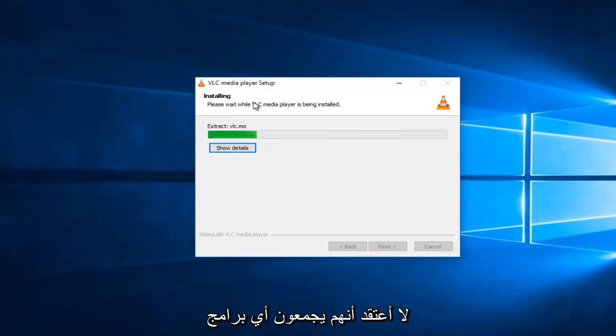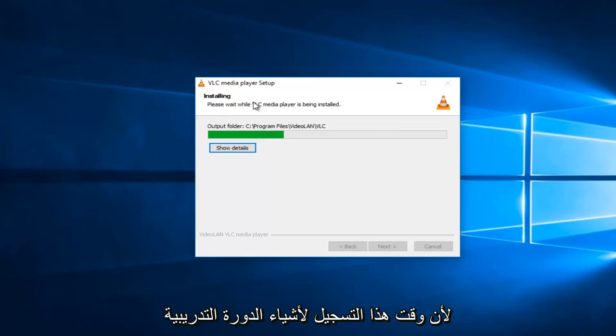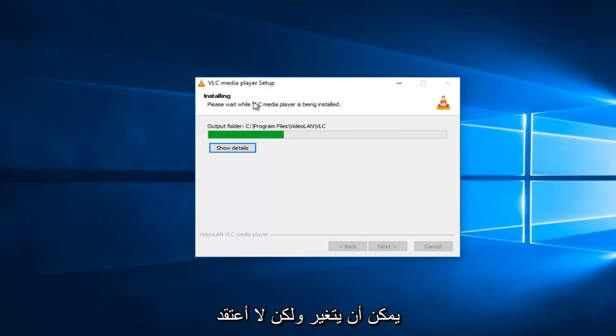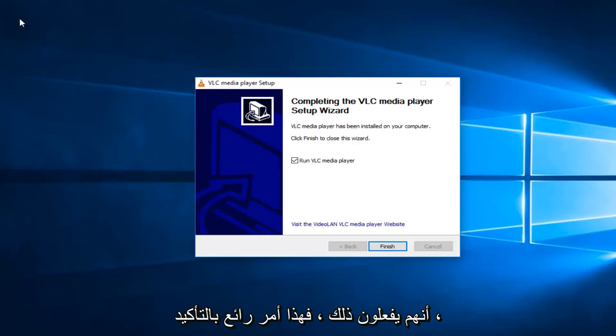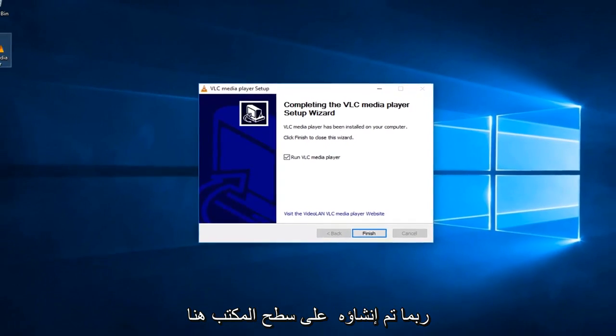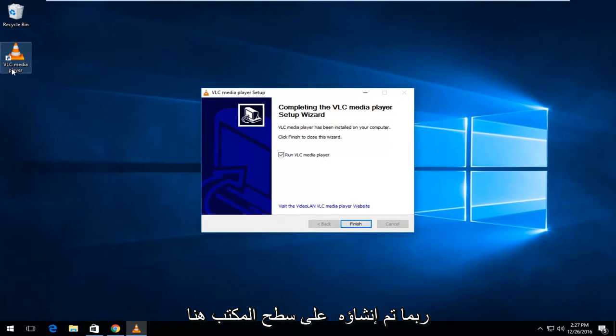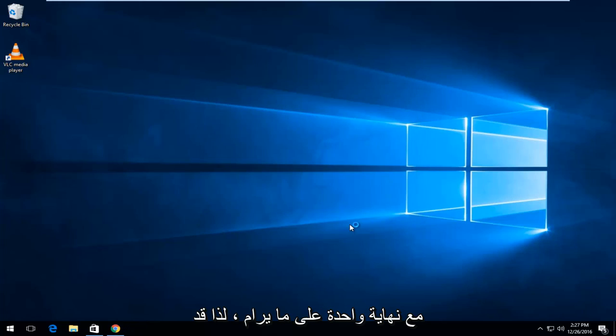I do not believe they bundle any programs with the installer at the time of this recording, of course stuff can change, but I don't believe they do. So, that's definitely nice. So, once it's done, you'll see a little icon probably created on the desktop here. And it will say run VLC media player. So, just left-click on finish.